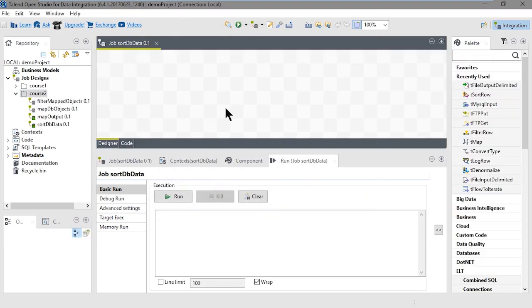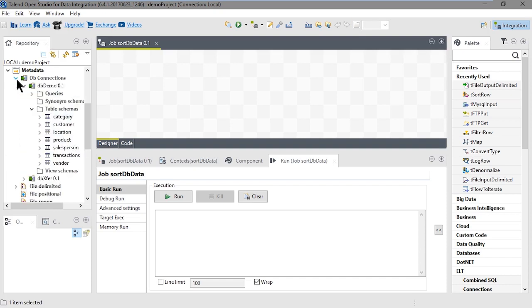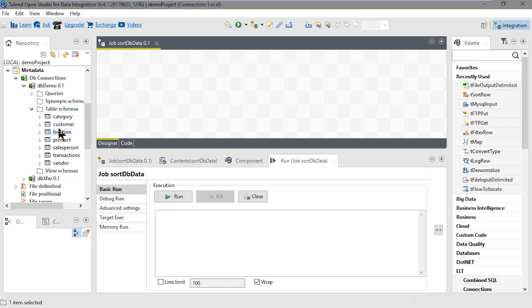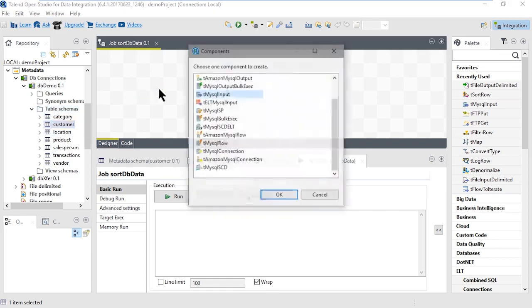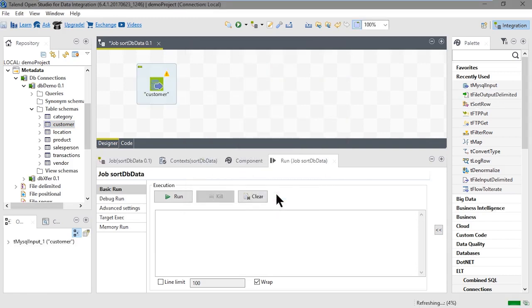Now we want to drop the customer table from the dbDemo metadata onto the design workspace. In the repository, expand Metadata, expand DB Connections, and dbDemo Metadata. Make sure the table schema is also expanded. Select Customer and drop it onto the designer workspace. Then select tMySQLInput as the component and click OK.